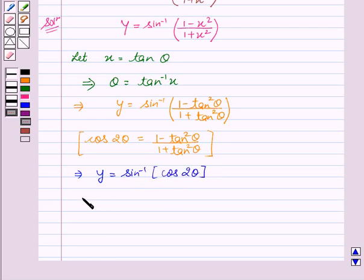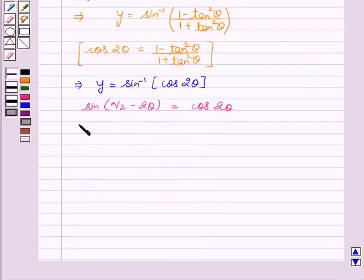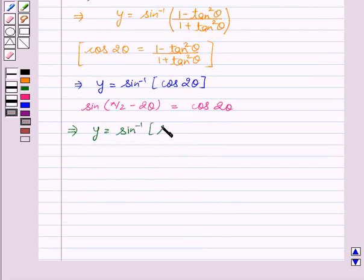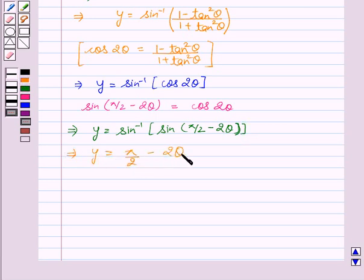We all know that sin of 90 minus theta equal to cos theta. Therefore, in place of cos 2 theta, we will write y equal to sin inverse of sin of pi by 2 minus 2 theta. This implies y equal to pi by 2 minus 2 theta.